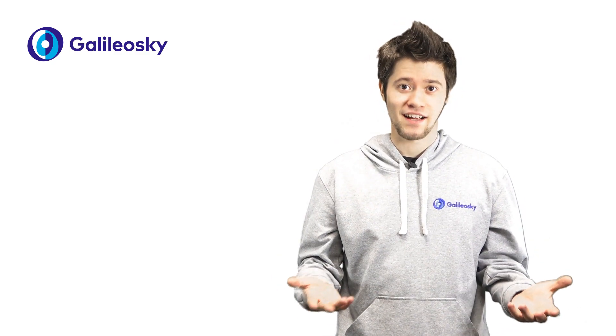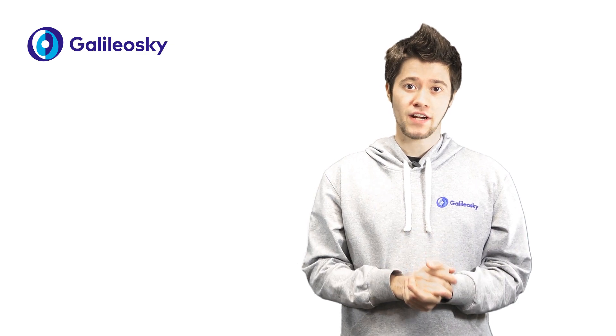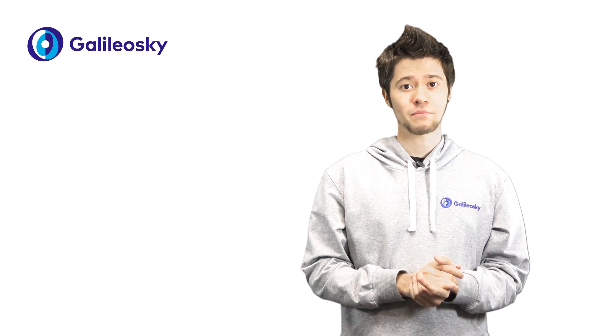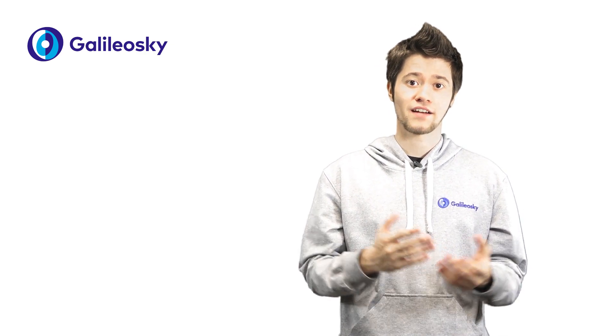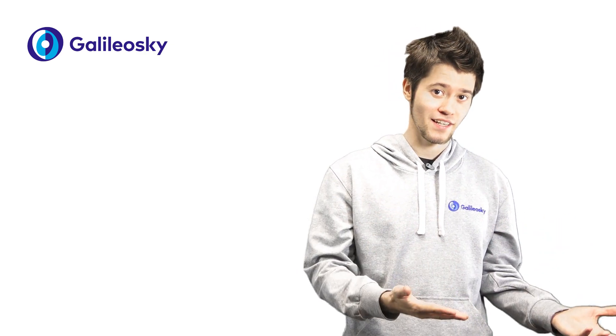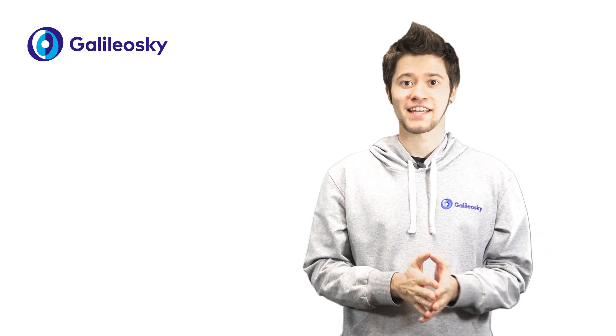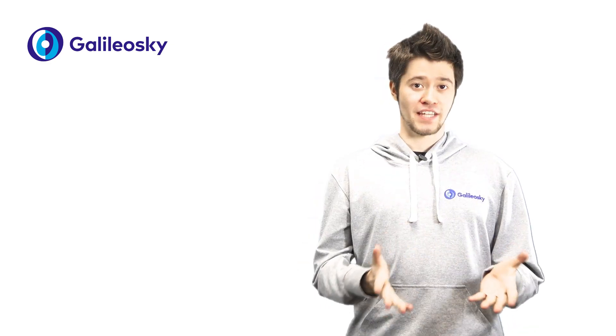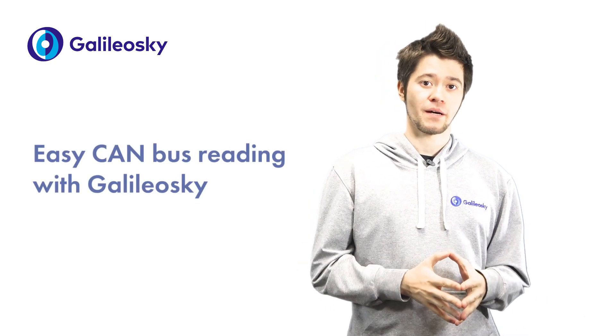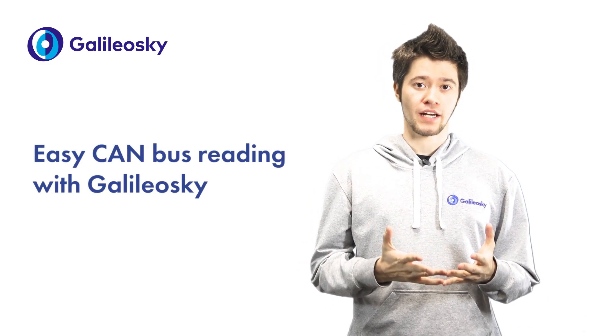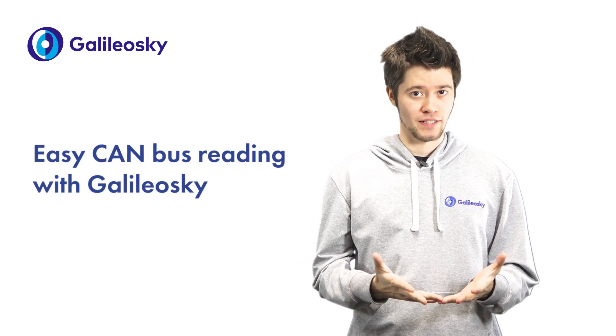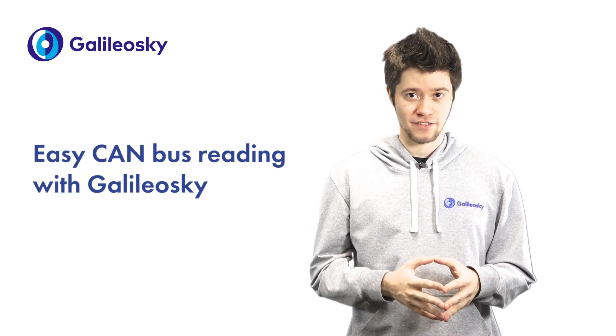Have you heard that recently our Galileo Sky trackers made CAN bus reading and receiving data faster and easier? Today I will tell you about our new Galileo Sky tool, CAN scanner.